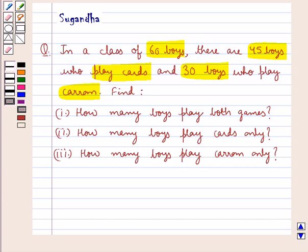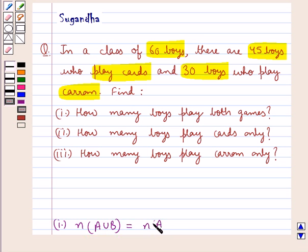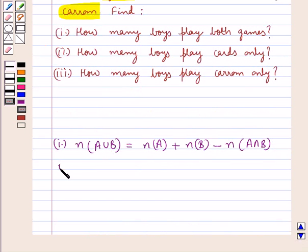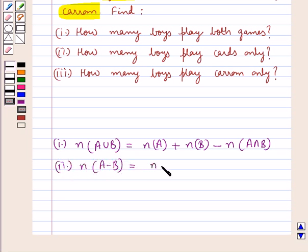Before we move on to the solution, let's discuss some cardinal properties of sets. First, the number of elements in A union B equals the number of elements in A plus the number of elements in B minus the number of elements in A intersection B. The next cardinal property is: the number of elements in A minus B equals the number of elements in A minus the number of elements in A intersection B.